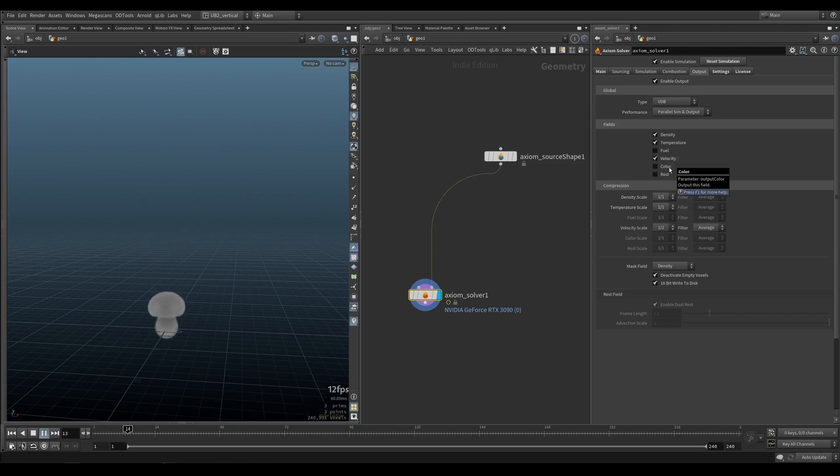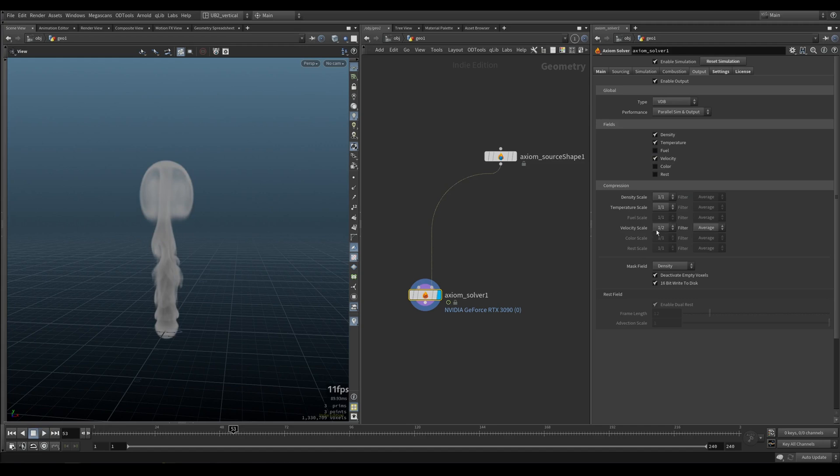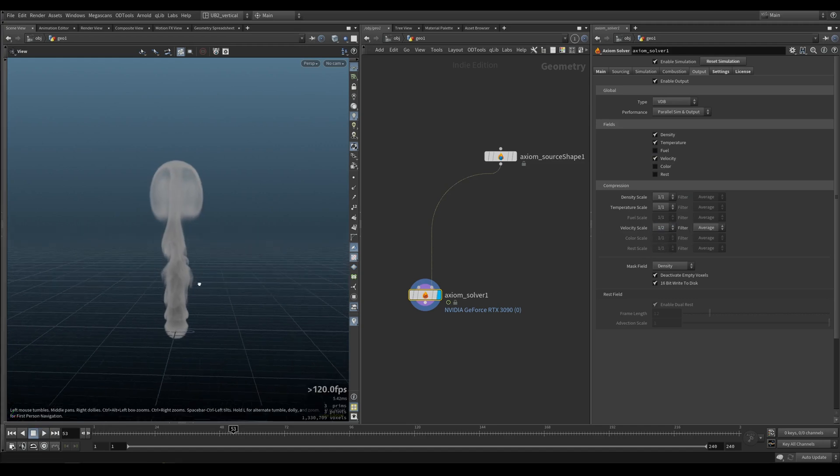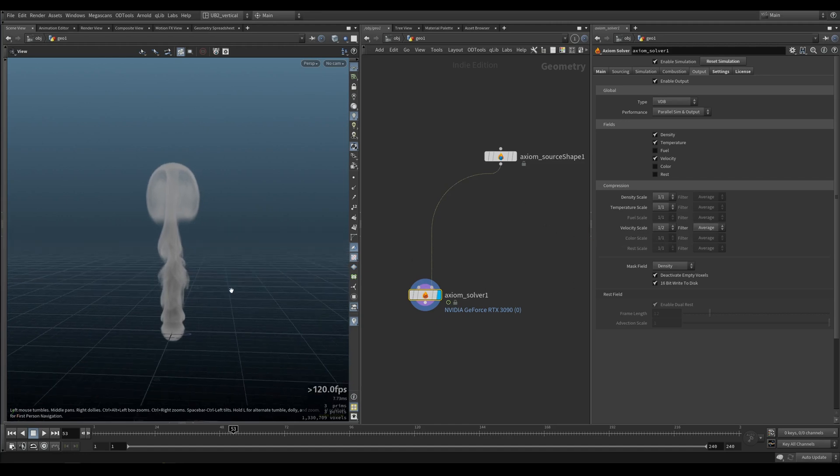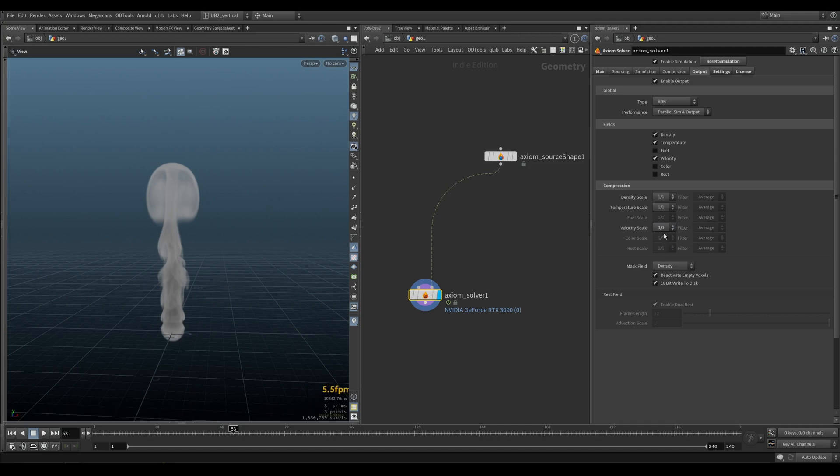We can enable temperature and now we have temperature as well. Let's output velocity. You can see by default velocity is set by half, so the solver itself will try to optimize your velocity. In most cases you don't need full velocity, but if you're doing some motion vectors or you really need precise velocity values, then just put 1 to 1. So that will export the full value.